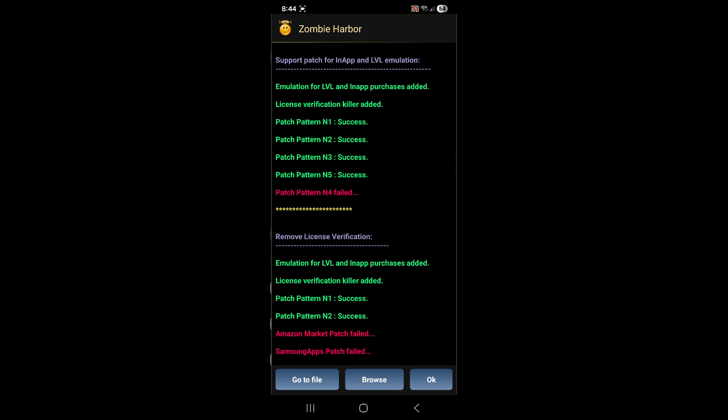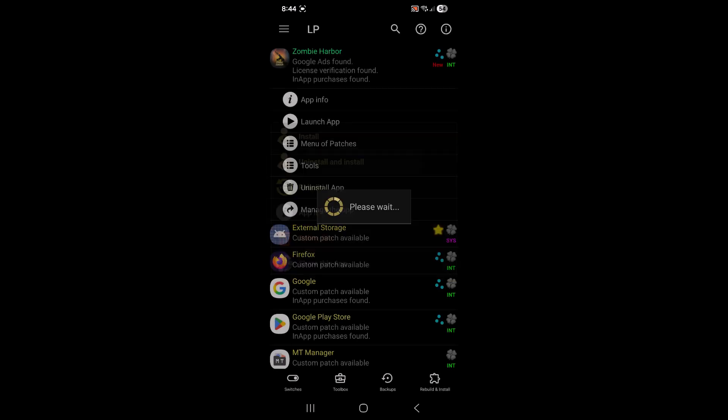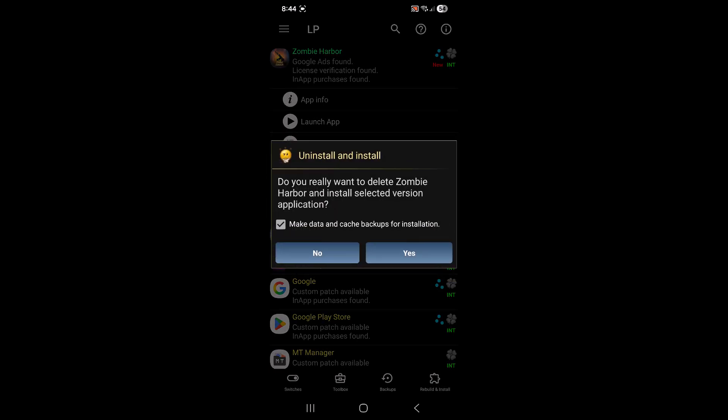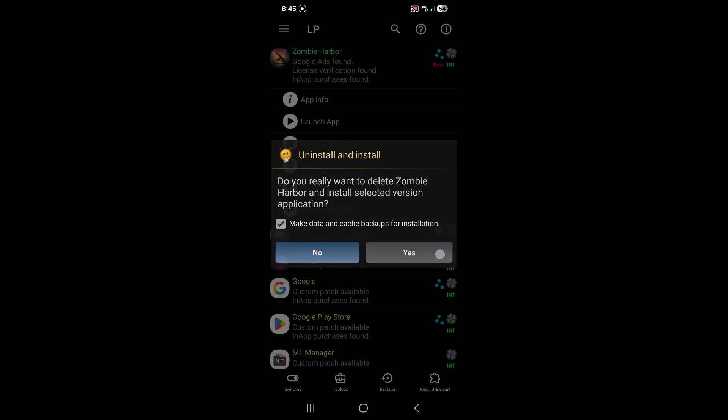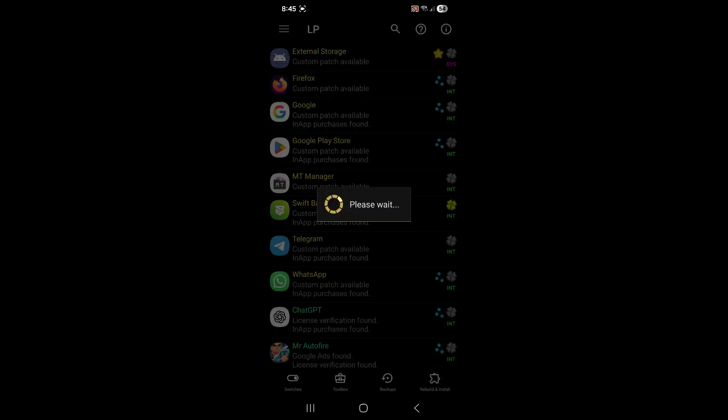Now we want to go to go to file right here. And then you just want to go to uninstall and install right here. And then you just want to tap Yes, tap OK.